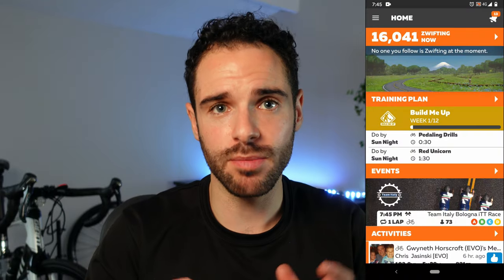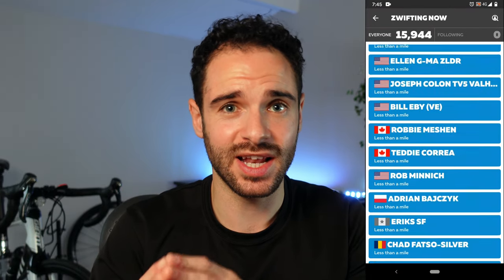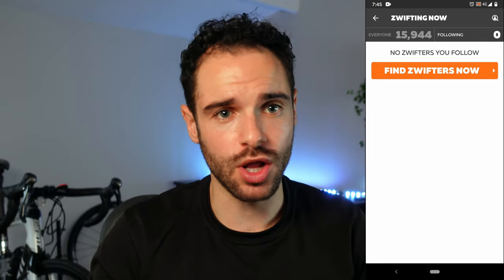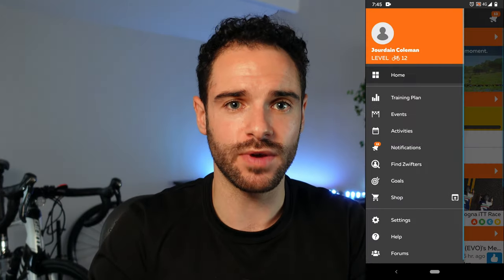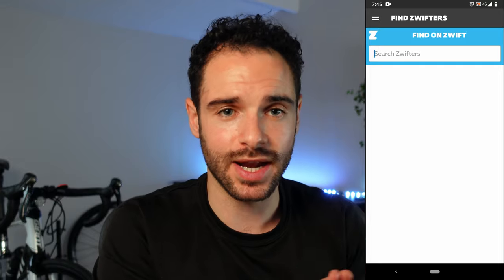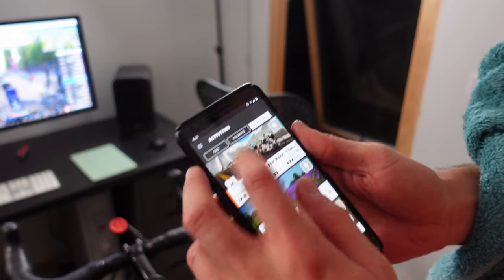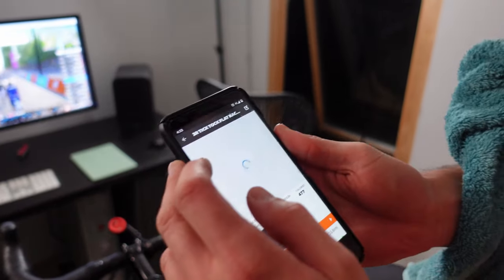Pretty handy if you can't see the Zwift app easily. Find Zwifters: you can find people who are on Zwift by clicking on Zwifting Now. Here you can see if anyone you follow is currently online, or you can go to Find Zwifters and search for someone directly, online or offline. If you dive deep into the world of Zwift or ride with other people, this app will likely be installed on your phone. If you are a casual Zwifter, you probably won't need it.